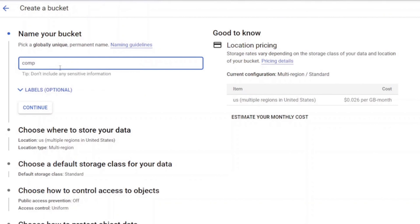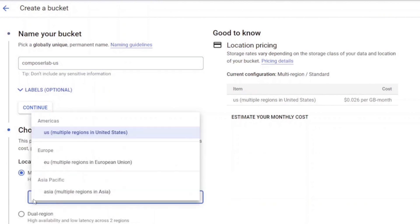Now, we'll create a cloud storage bucket. Go to navigation menu, Cloud Storage Browser and then Create bucket.